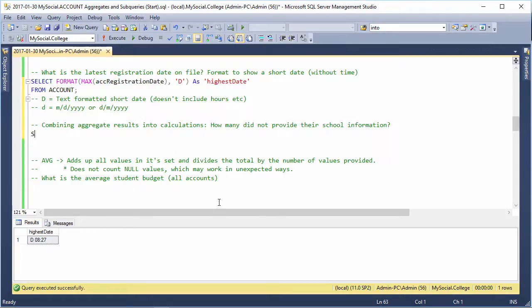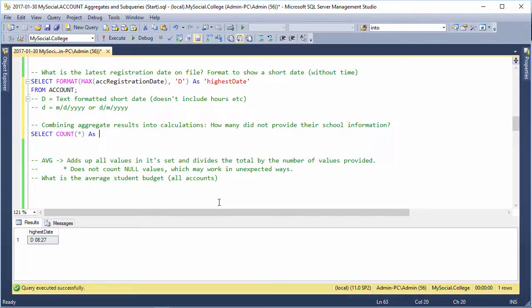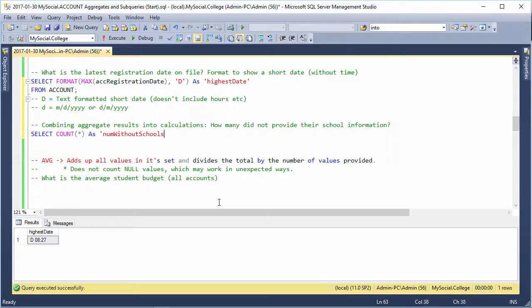We can do SELECT COUNT(*) AS num_without_schools. Okay, now what do I mean by which ones did not provide their school information?